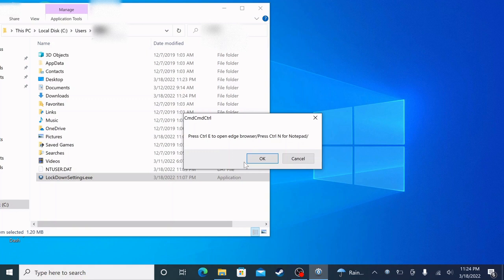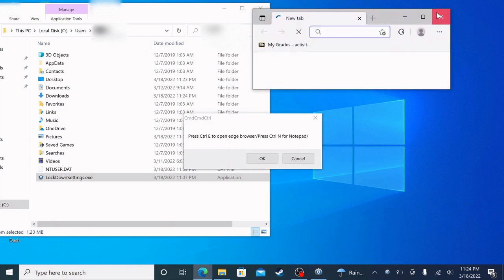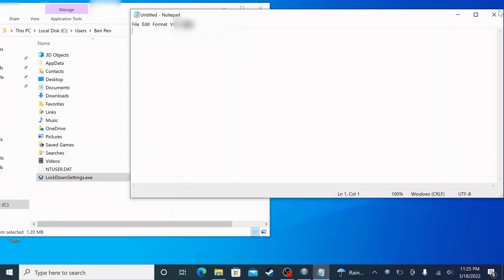To test it out before you open up Respondus, click E. Control E to open up Edge, and then Control N to open up Notepad.